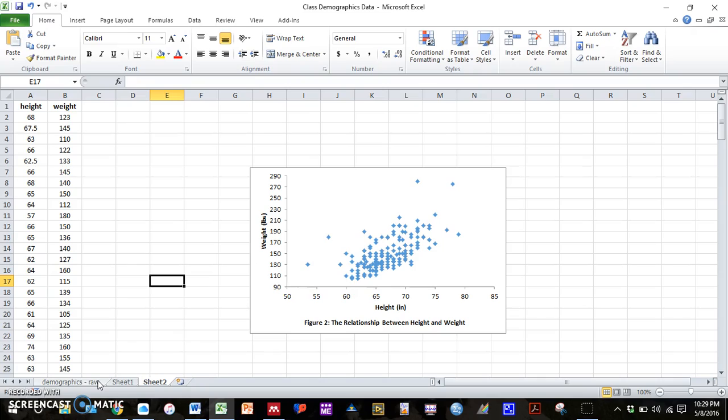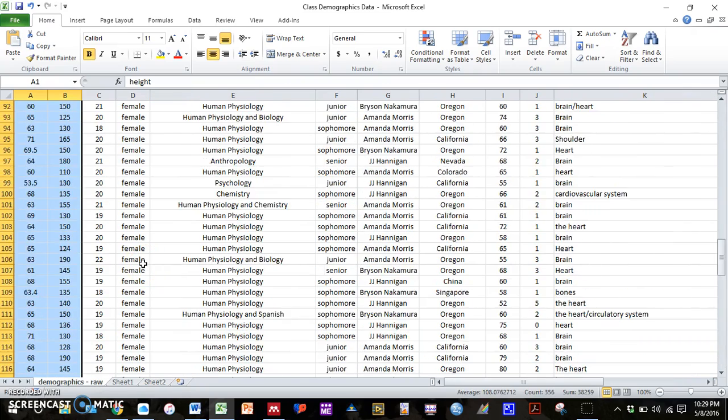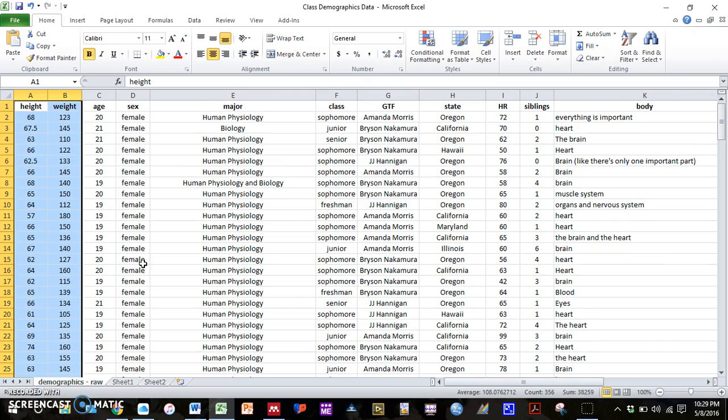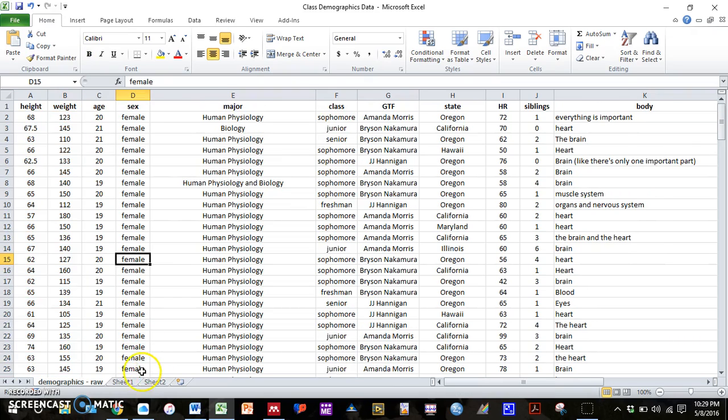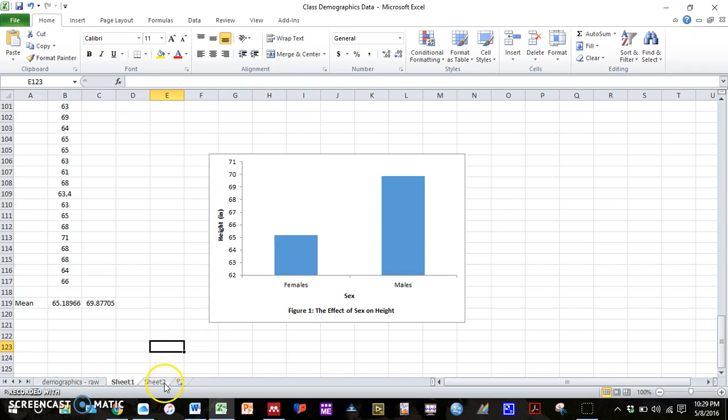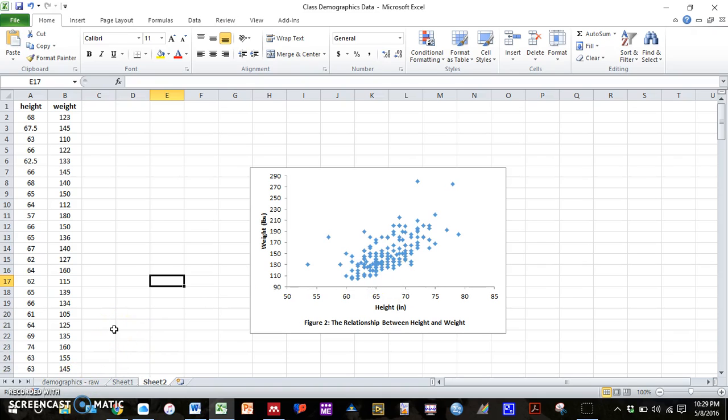I don't know what the other GTFs did. But do not use the examples that I just did. So do not do females versus males for heights. And do not do a scatter plot for height and weight. But any other combination of variables are okay. Alright guys, I hope this helps. And I will see you in class this week.